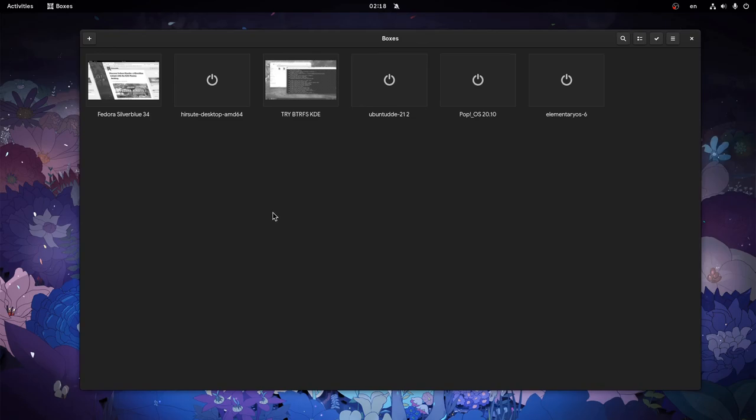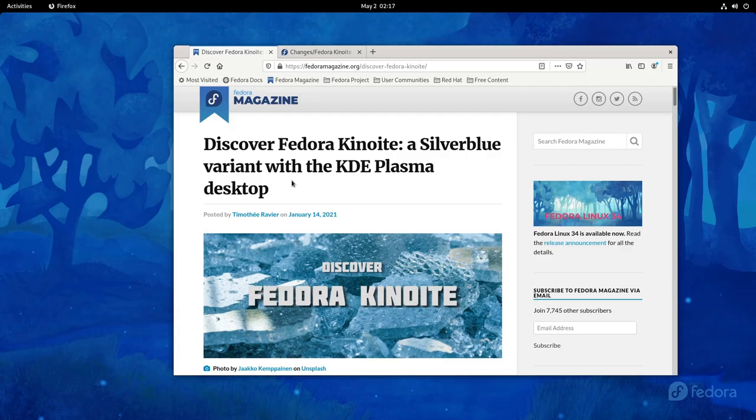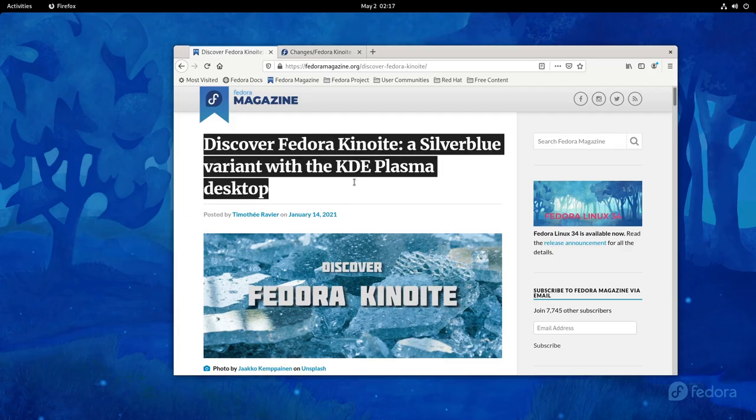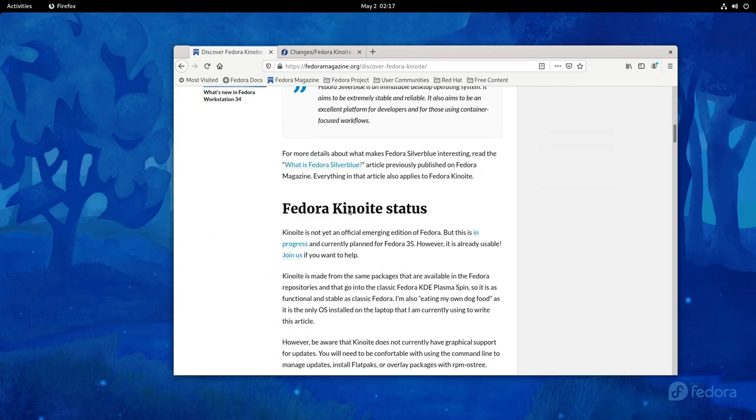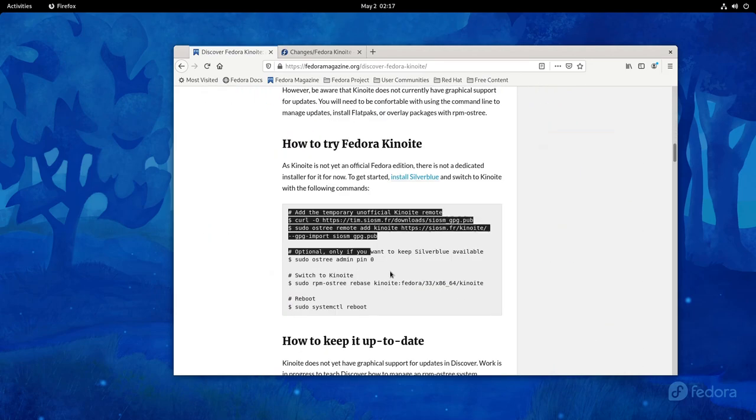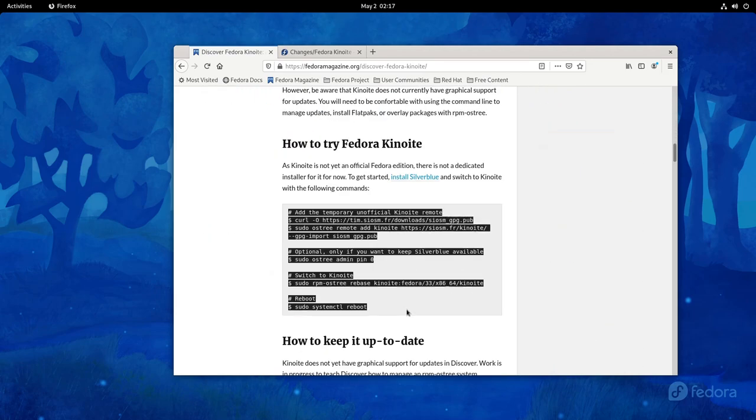So here I have GNOME Boxes, and I already have a Silverblue 34 installation. I want to make a video on Kinoite, which is the KDE version of Silverblue. Last time I did this was 2 years ago. I'm going to the VirtualBox, and on Fedora Magazine there's a post with instructions on how to rebase to Kinoite.